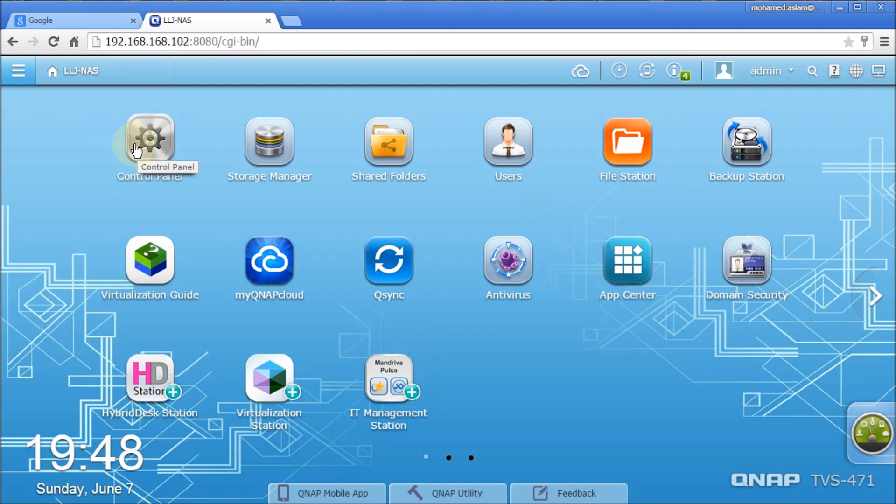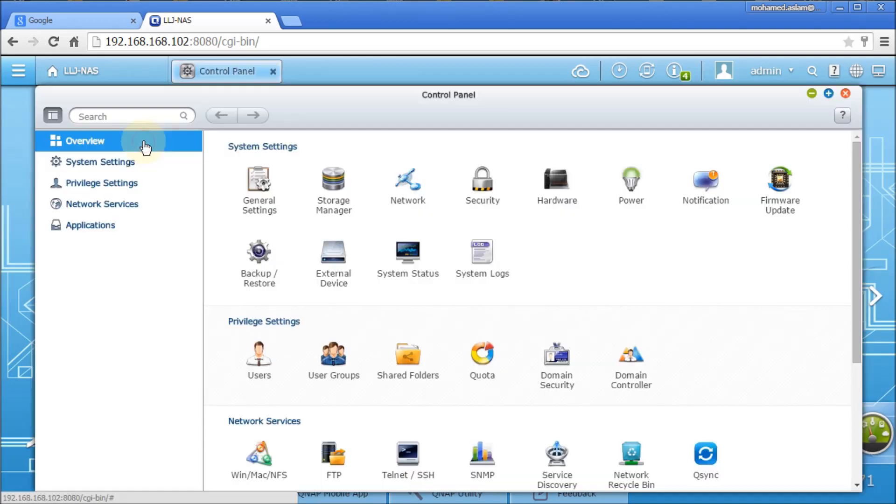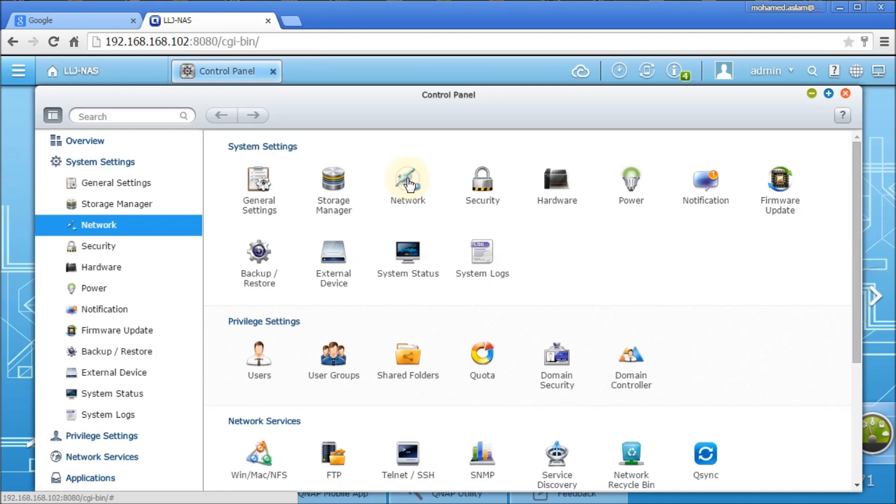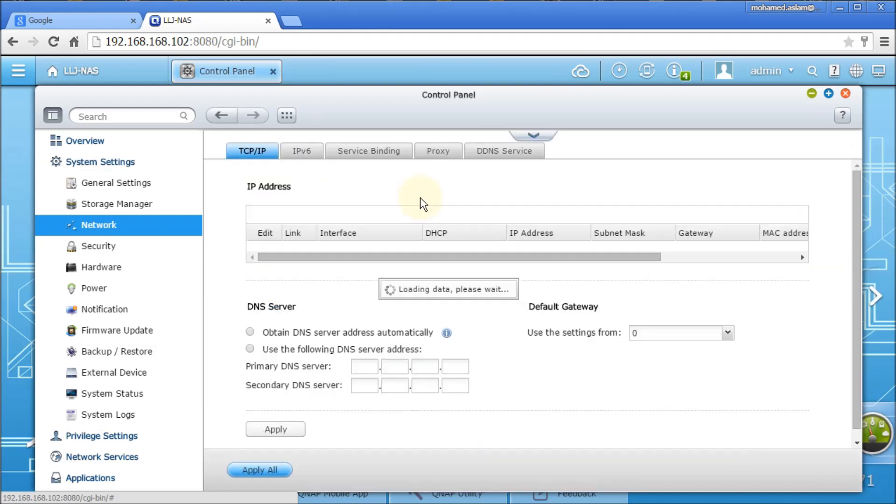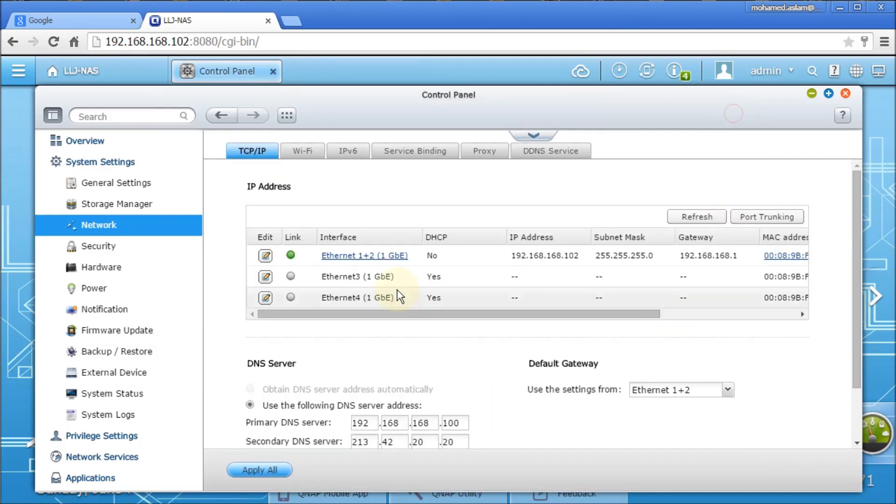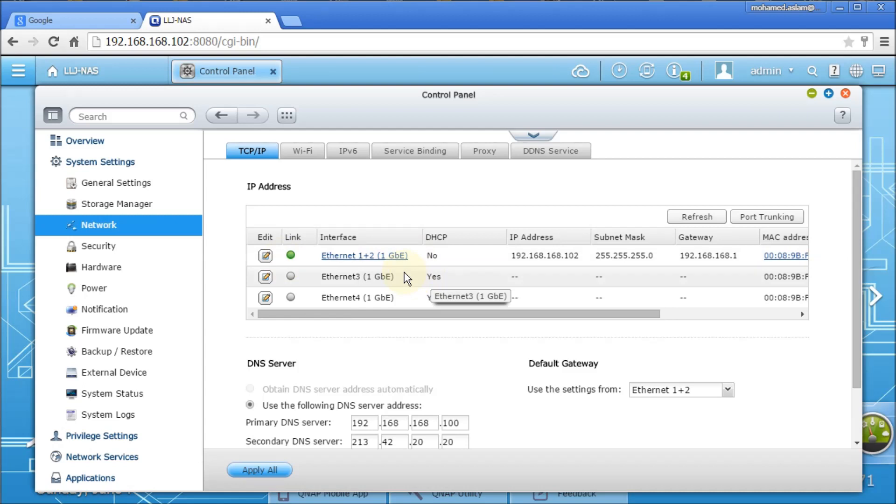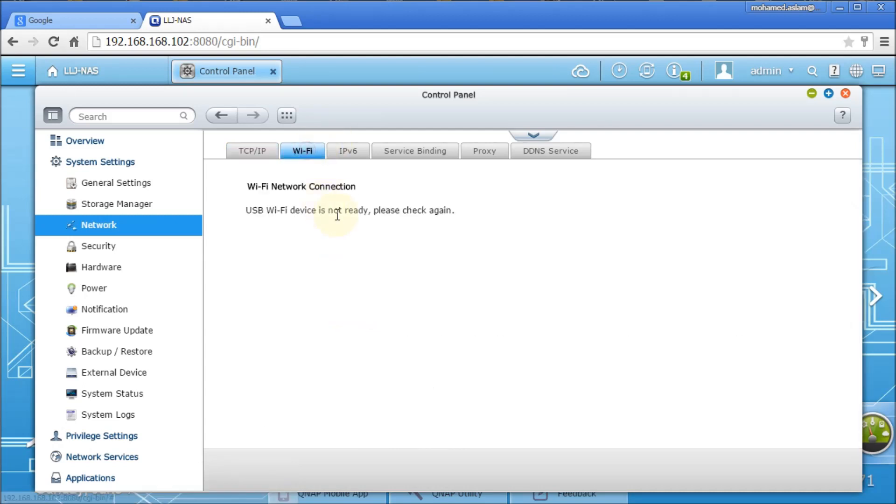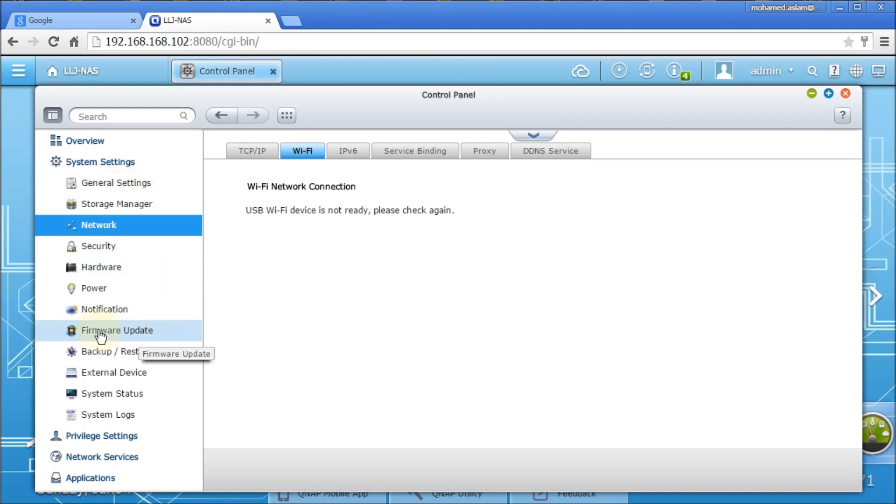In Control Panel, we have network here as we discussed before. If we want to change it, we can change it here also. There are trunking options. And WiFi - if you have any WiFi small USB available, you can connect. This works as WiFi as well. And any firmware available can be downloaded. Check for update, and if there is a new one, it automatically downloads.